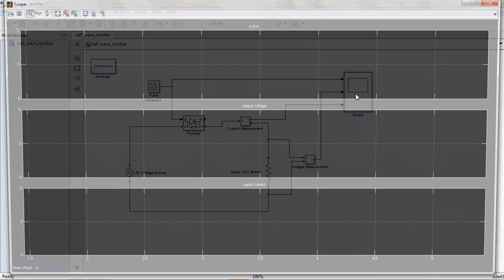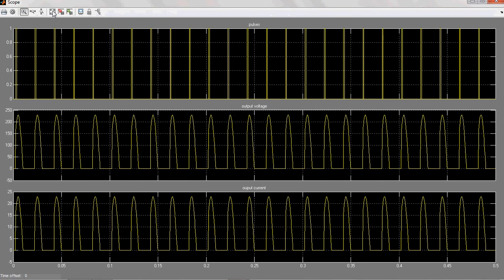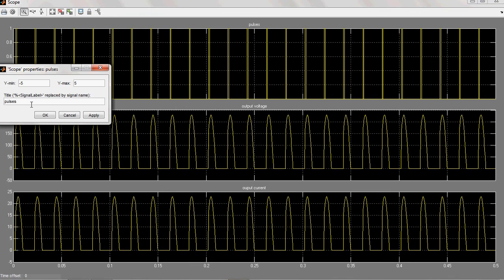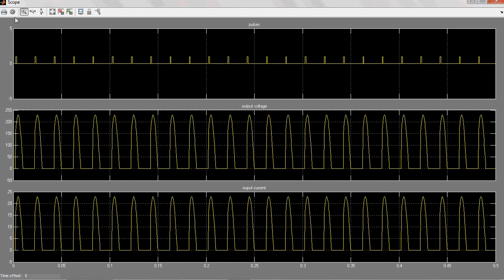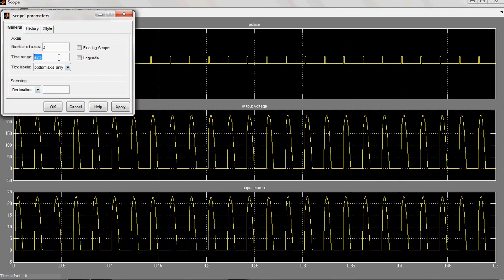Now observe this one. Here in R2, if you want to see more clearly you can change the axis properties here, minus 5 to 5. Previously it is minus 1 to 1. And in order to reduce the x-axis, you can go to time range. It is up to 0.5, suppose I want to only up to 0.1 if you want to observe the waveform more clearly. You can give here 0.1.